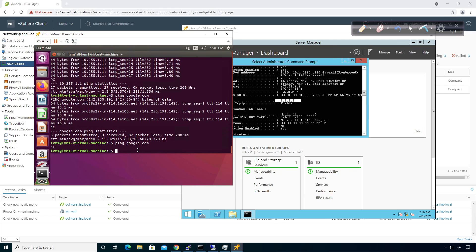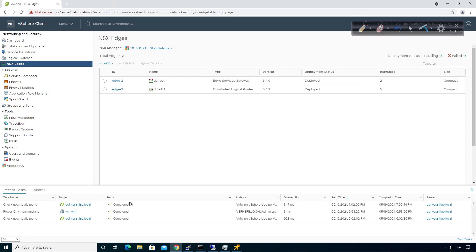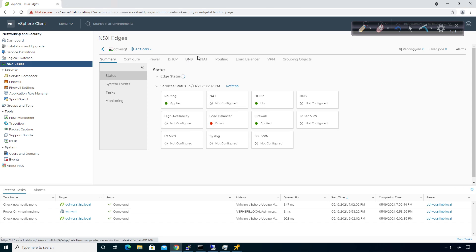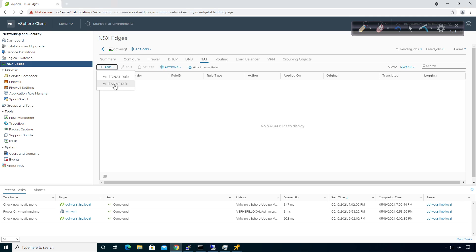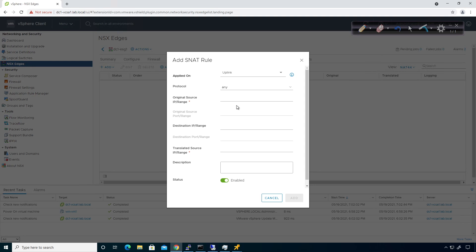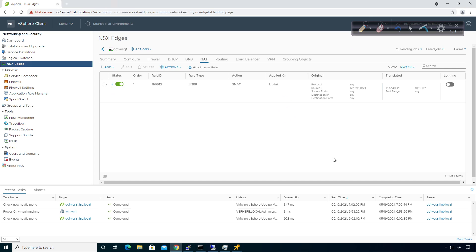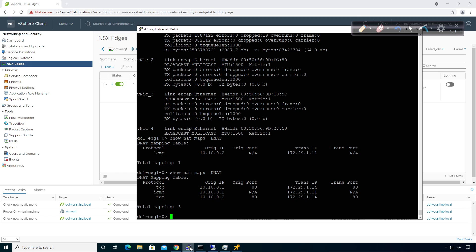So the first thing I'm going to do is configure the source NAT. I'll go to the ESG, under NAT, and add a SNAT rule. I'm applying it on the uplink — the connection from the edge services gateway upstream to the CSR1000V. The protocol is any, the source range is 172.29.1.0/24, no destination range specified, and the translated source IP is 10.10.0.2. I'll click Add and then publish that.